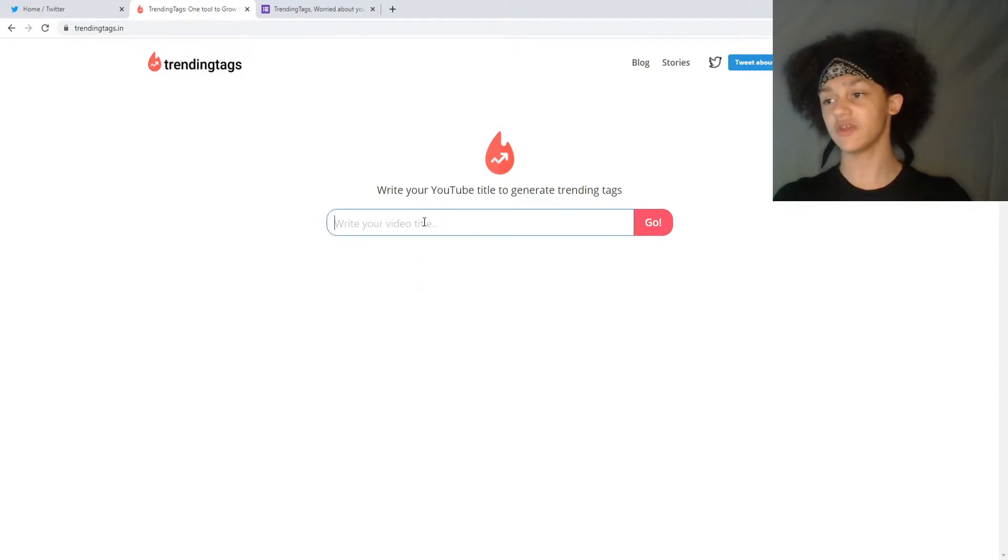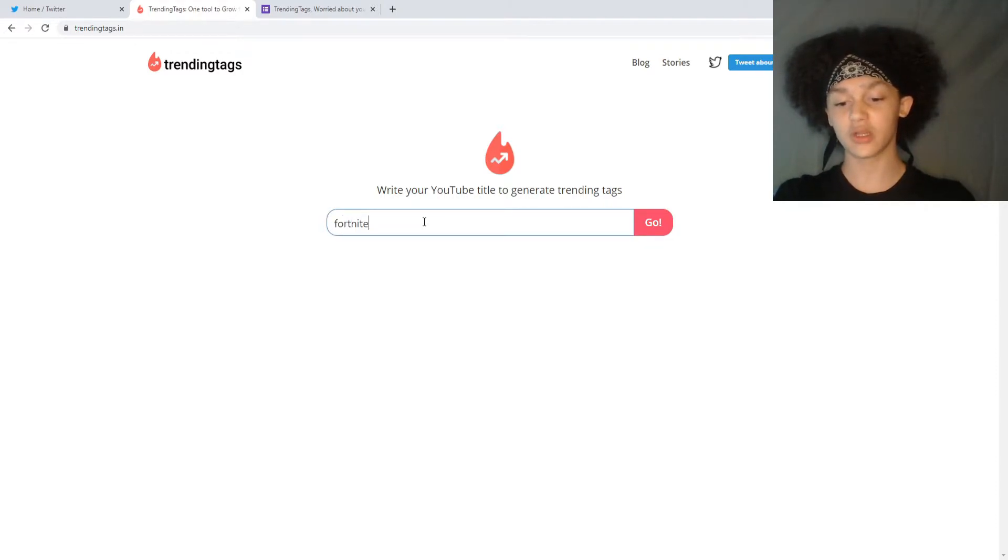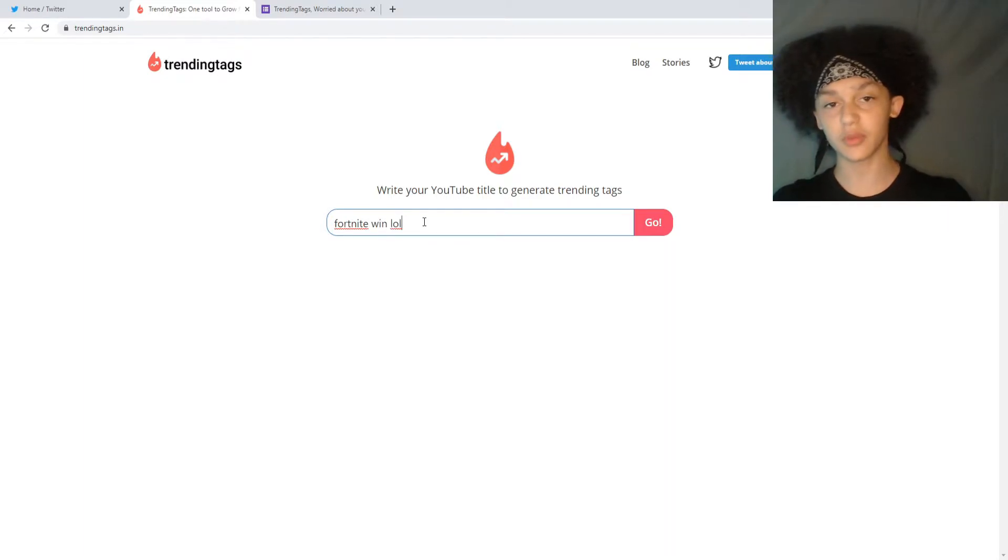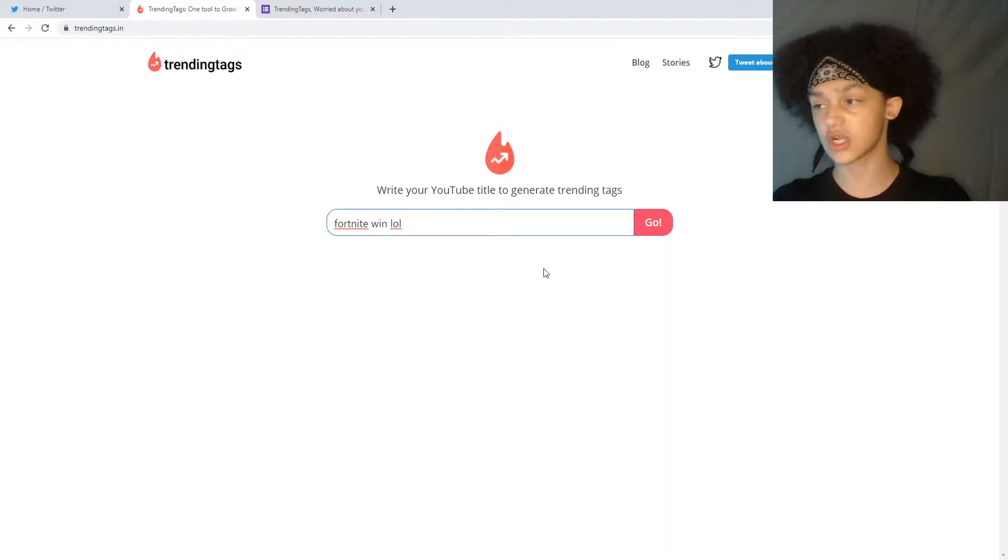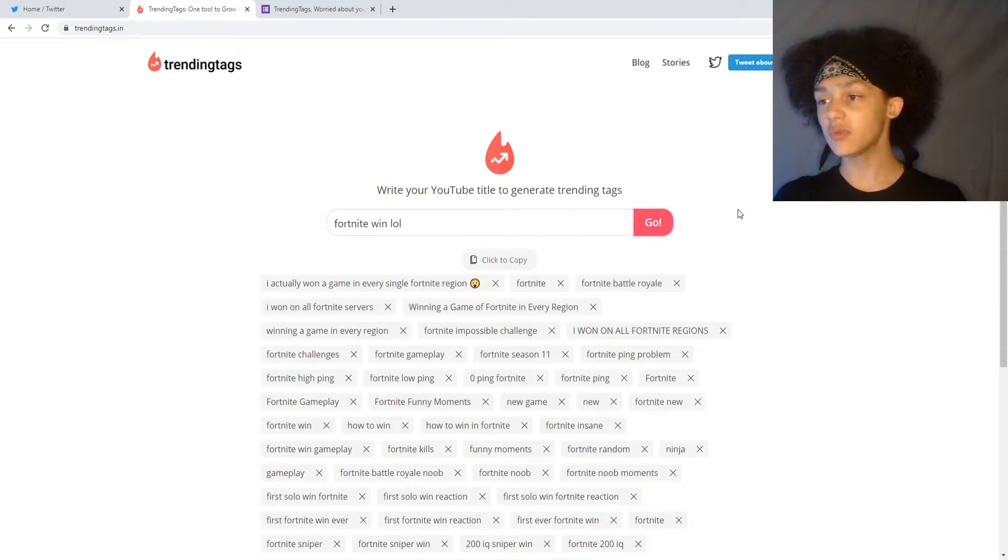So let's say my video title is Fortnite Win Lol. This will never be a video title because Fortnite will never touch this channel again, but I digress. Even with such an obscure title like that,